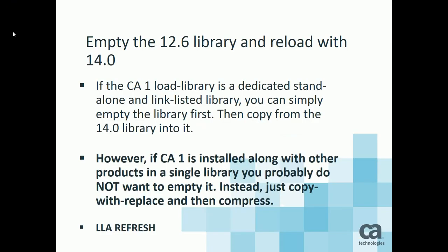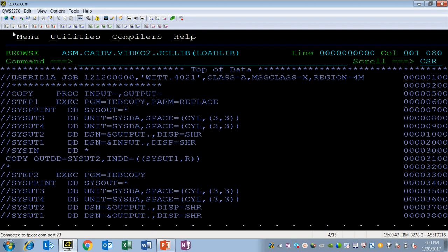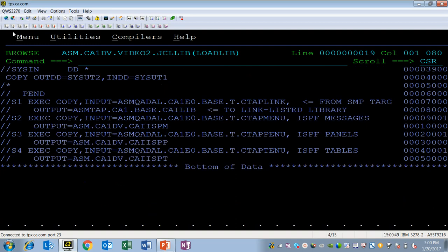If CA1 is installed in a link list library that is dedicated, you can simply delete it and go on from there. However, if the CA1 is installed with other products, you don't want to simply empty it. Instead, you want to do a copy with replace. In my case, I created a two-step IB copy. The first step copies the modules in and the second step compresses the library that I copied into.